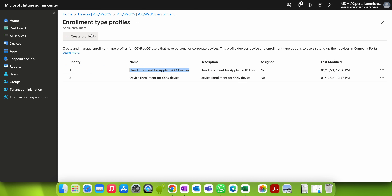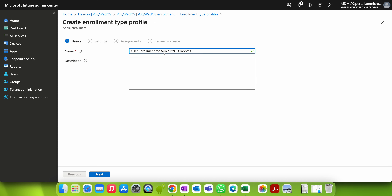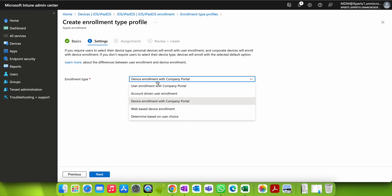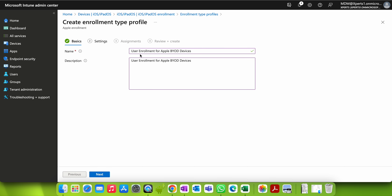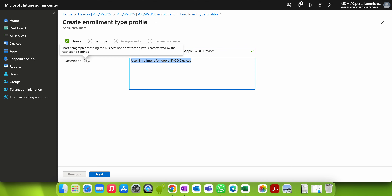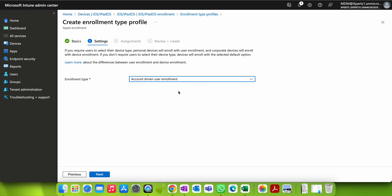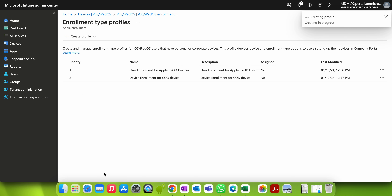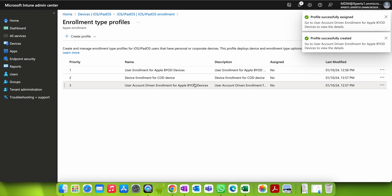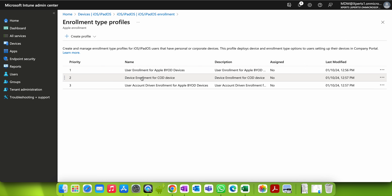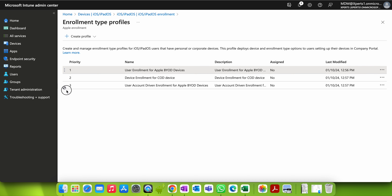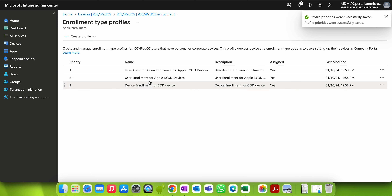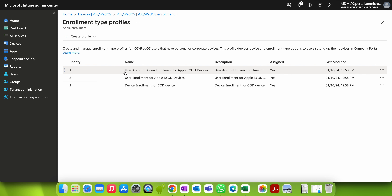Let me create one more profile — 'User Enrollment for BYOD Devices' — and select Account Driven User Enrollment. Make sure you are putting the correct enrollment type: Account Driven User Enrollment. Click Next and finish. Now we have three profiles. I want to use User Enrollment last, so I'll drag and drop to reorder them. I want Account Driven Enrollment first, then User Enrollment for BYOD, and Device Enrollment third.